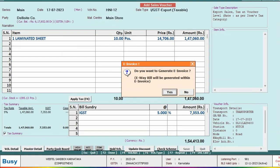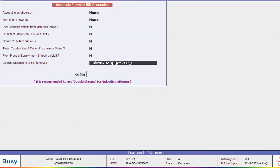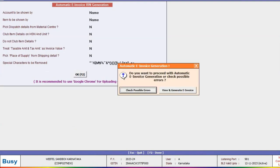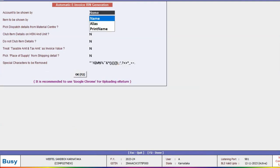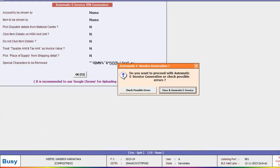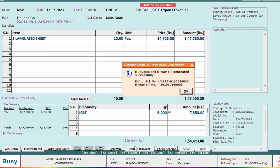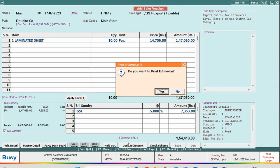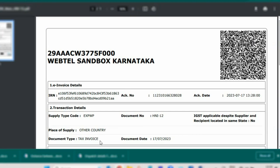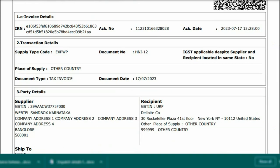Now we will generate e-invoice. Before generating e-invoice, we will click on Check Possible Errors and then proceed with generation of e-invoice. We will preview and generate e-invoice.